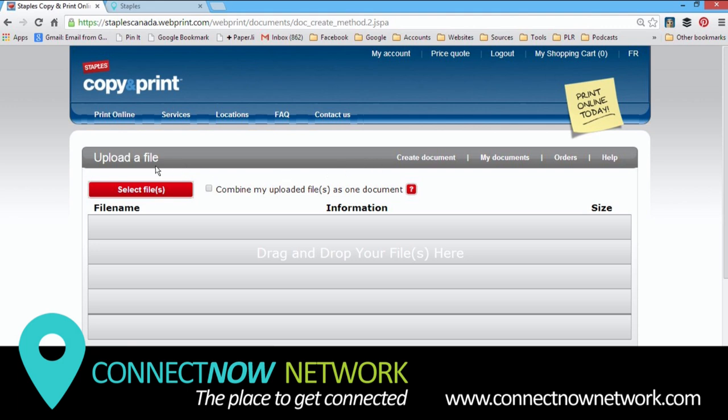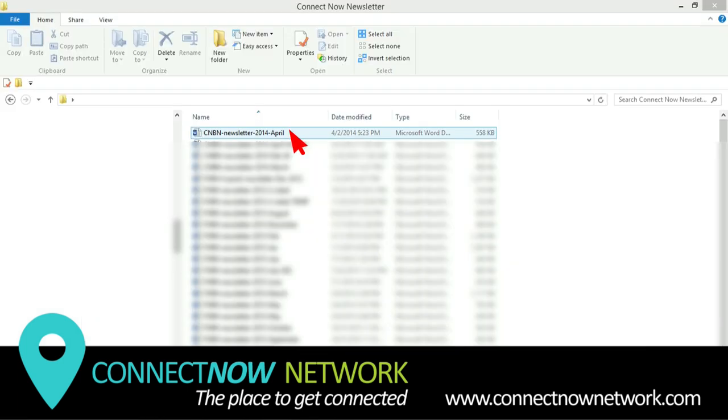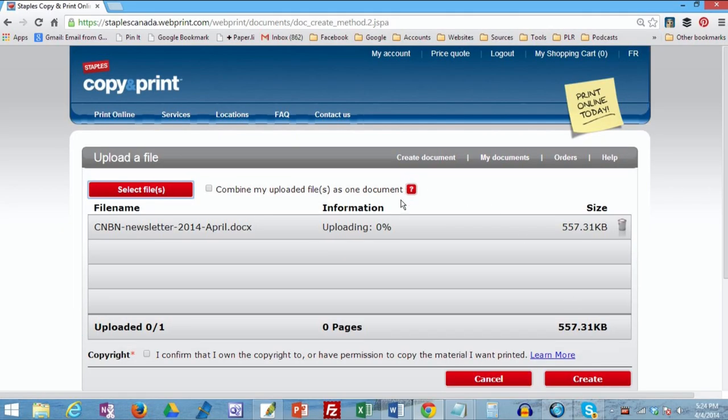And now we're ready to select our files for upload. Navigate to where you know the file is saved. Click your file, Open. I'm going to upload our monthly print newsletter.